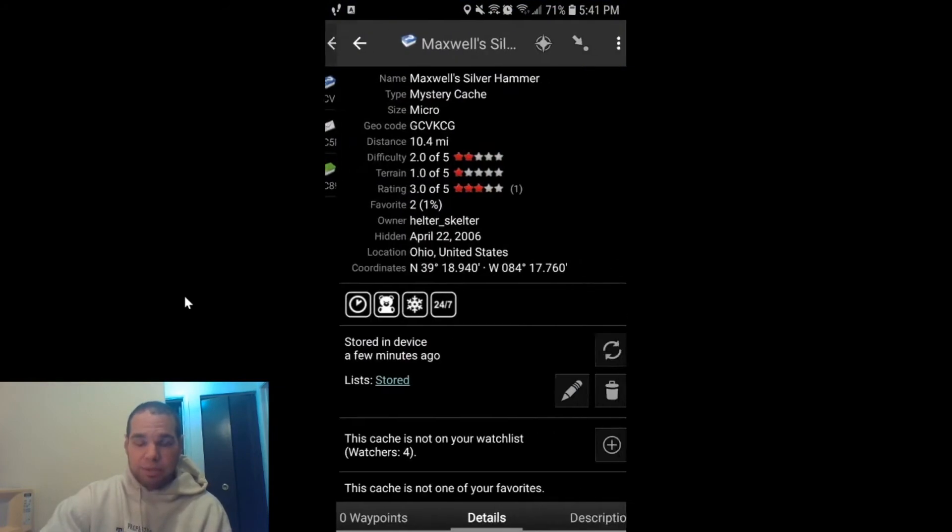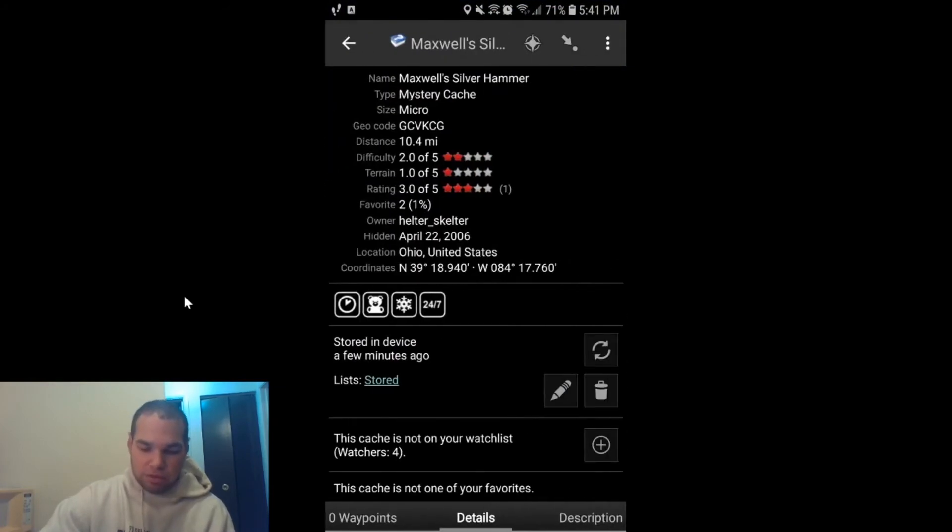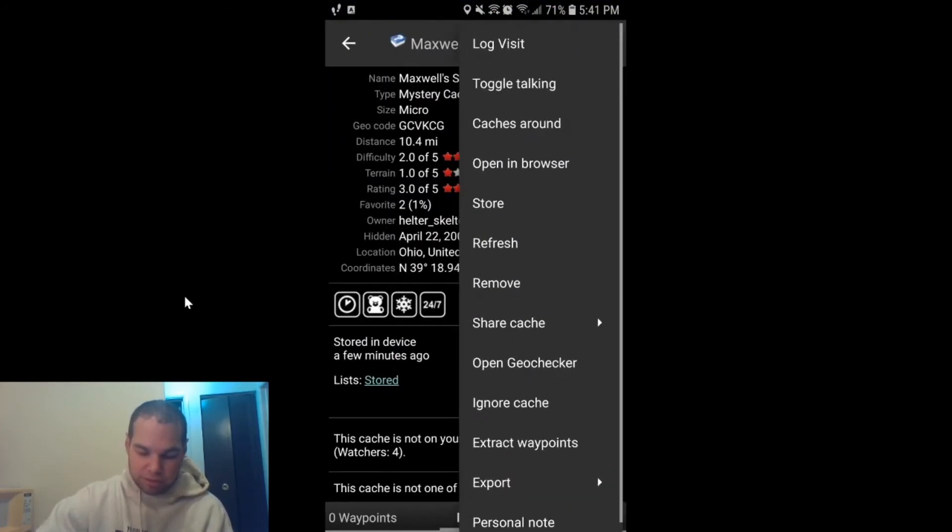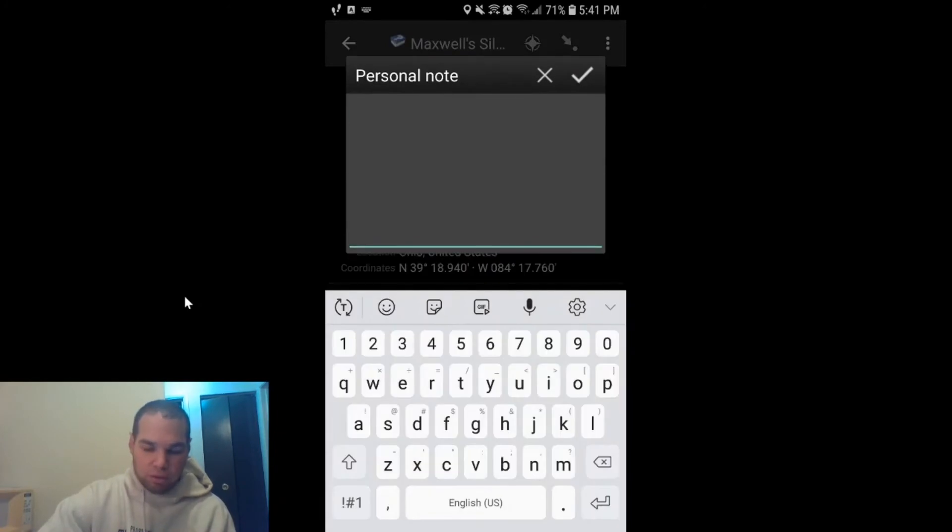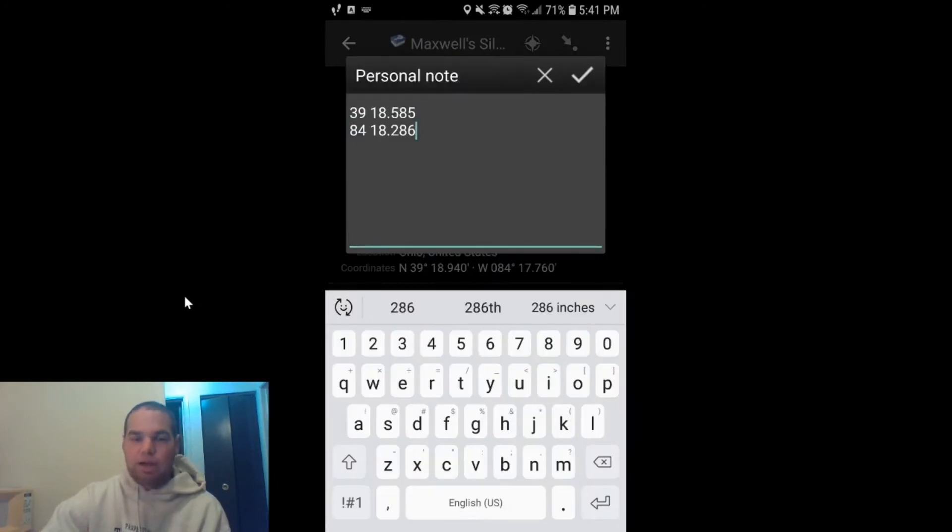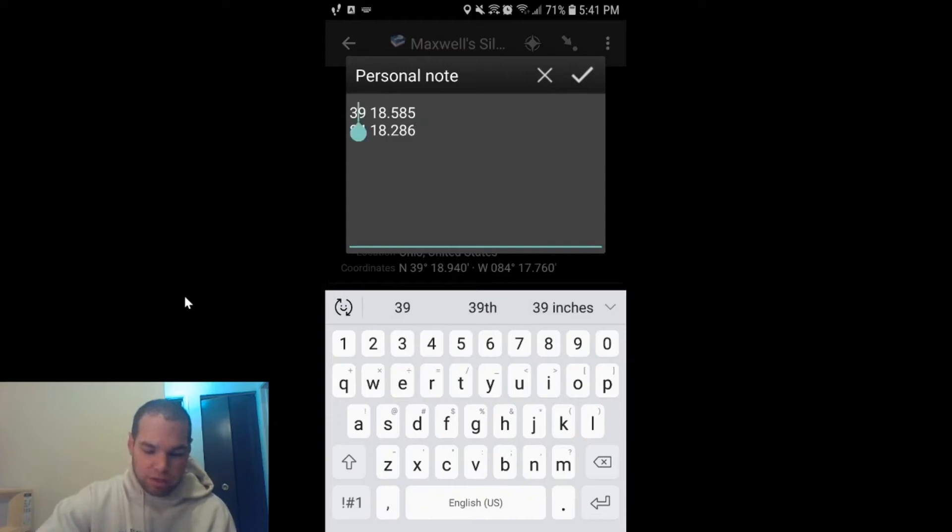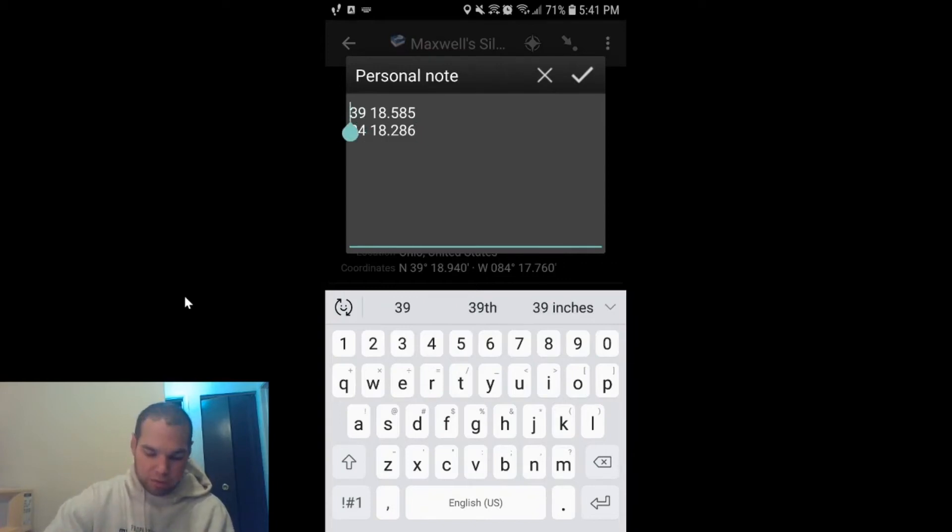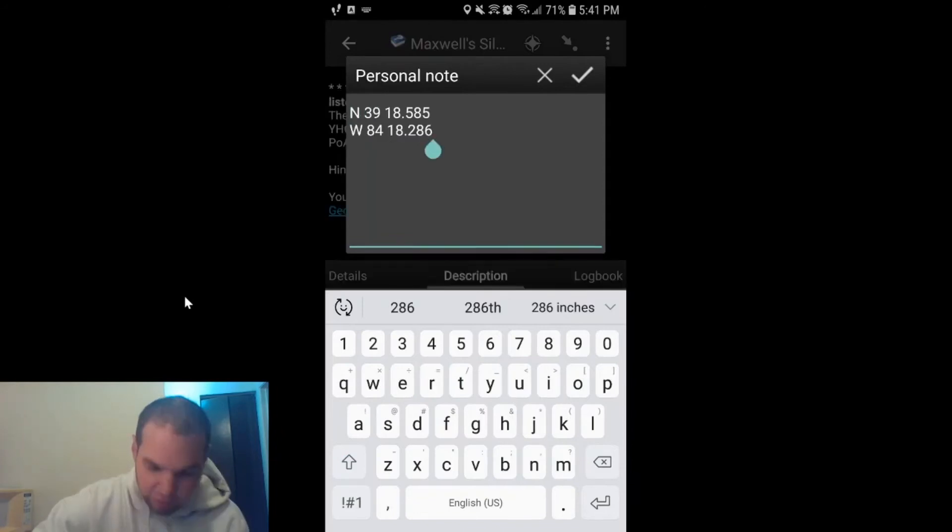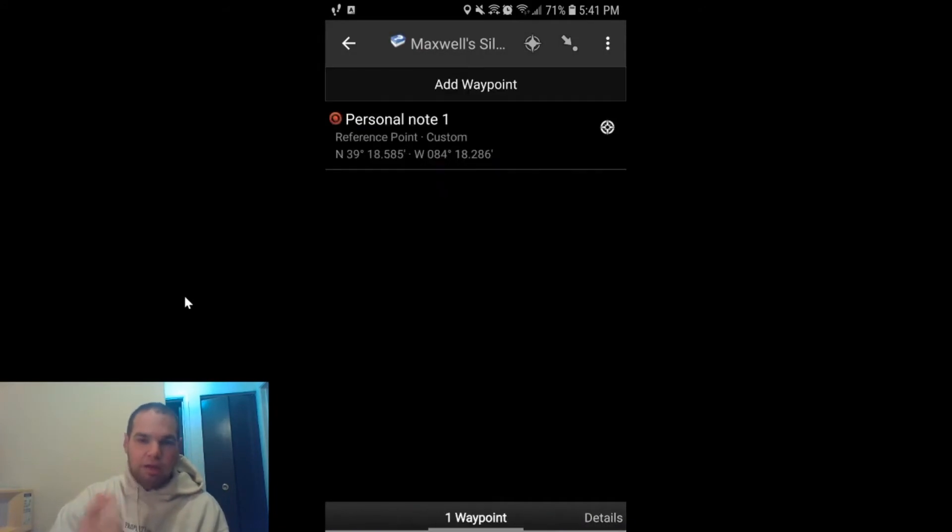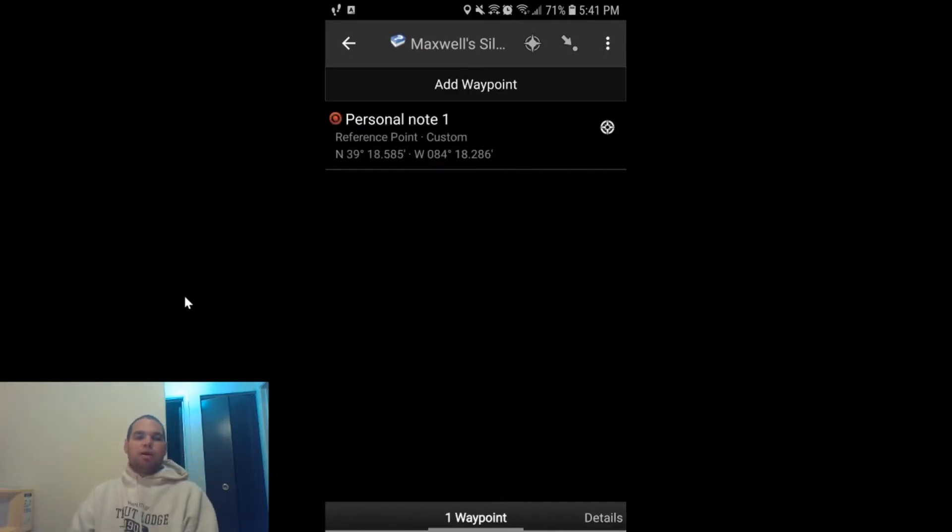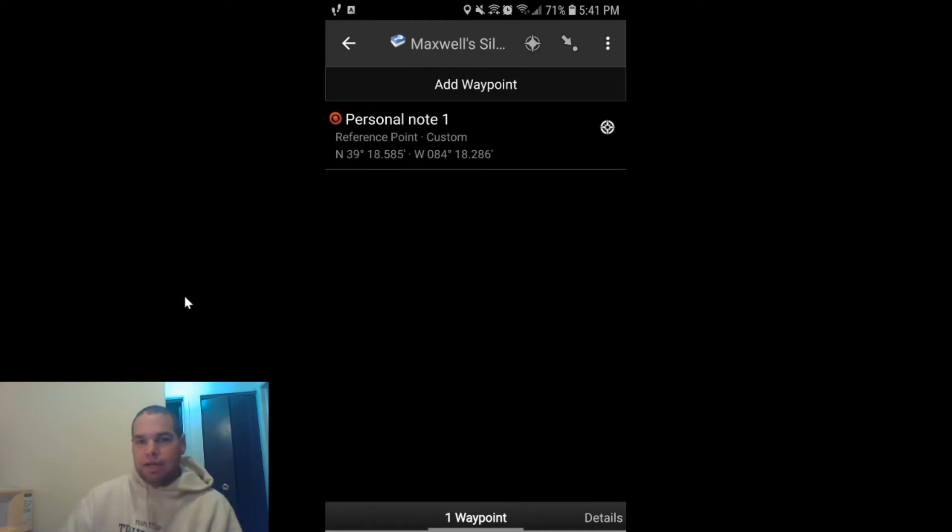Go back to the cache page, click on the three buttons, go to Personal Note, hold it down, hit Paste, and now it's in your phone ready to go. Now to make this a waypoint, all you got to do is hit North, hit the check mark, and butter bing butter boom, it's going to load it as a waypoint for you.